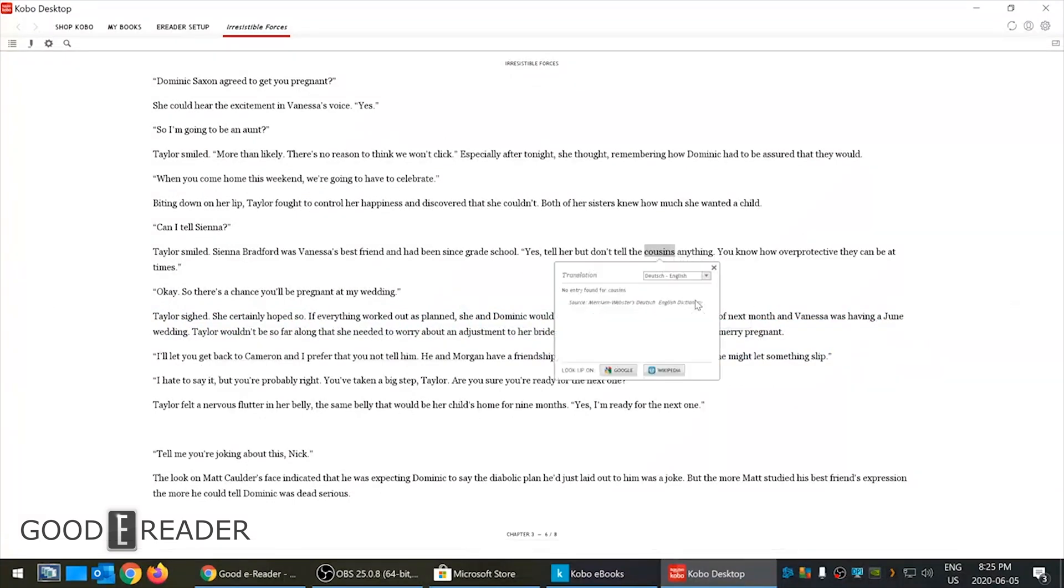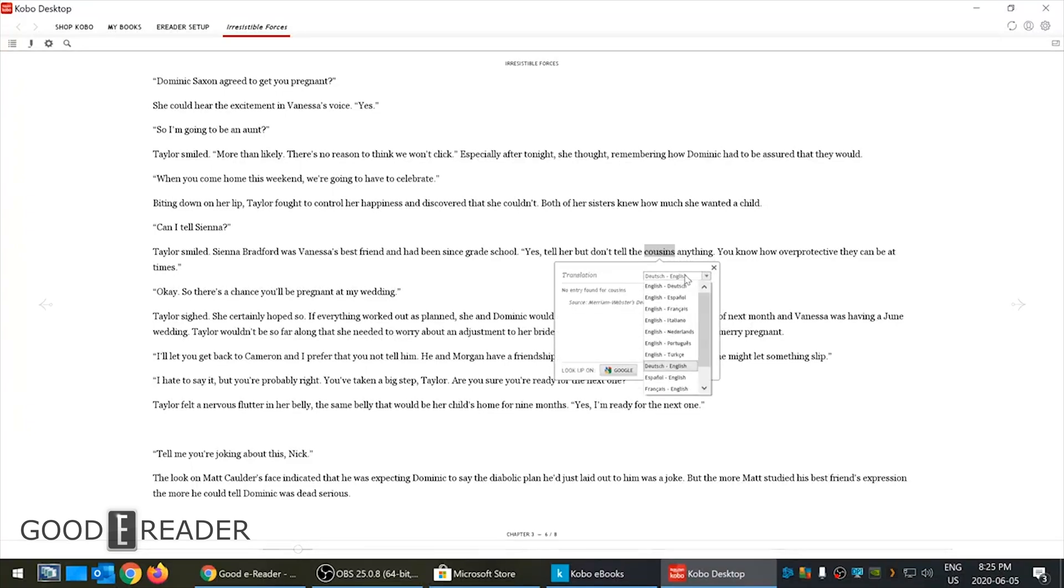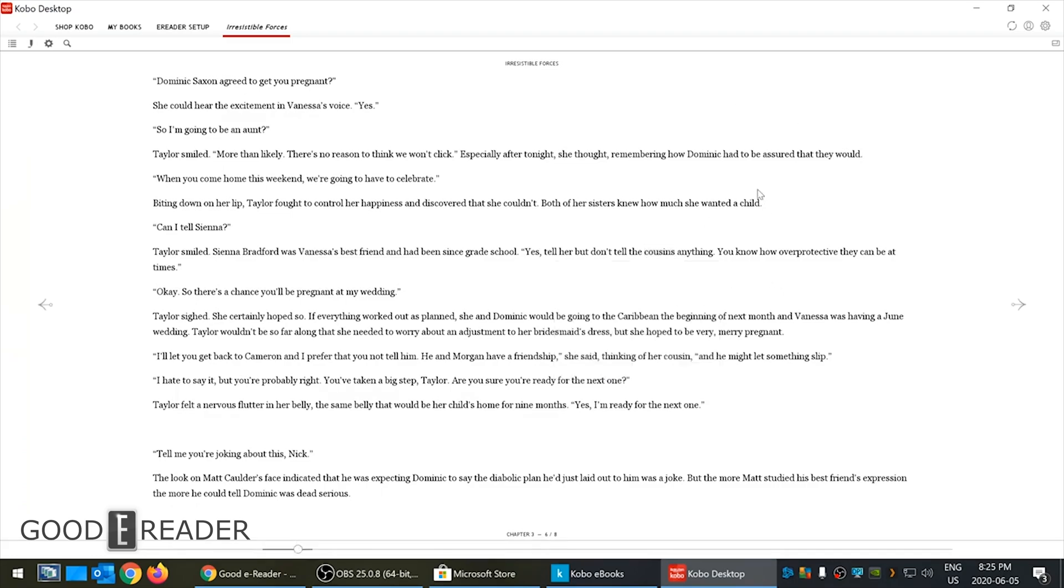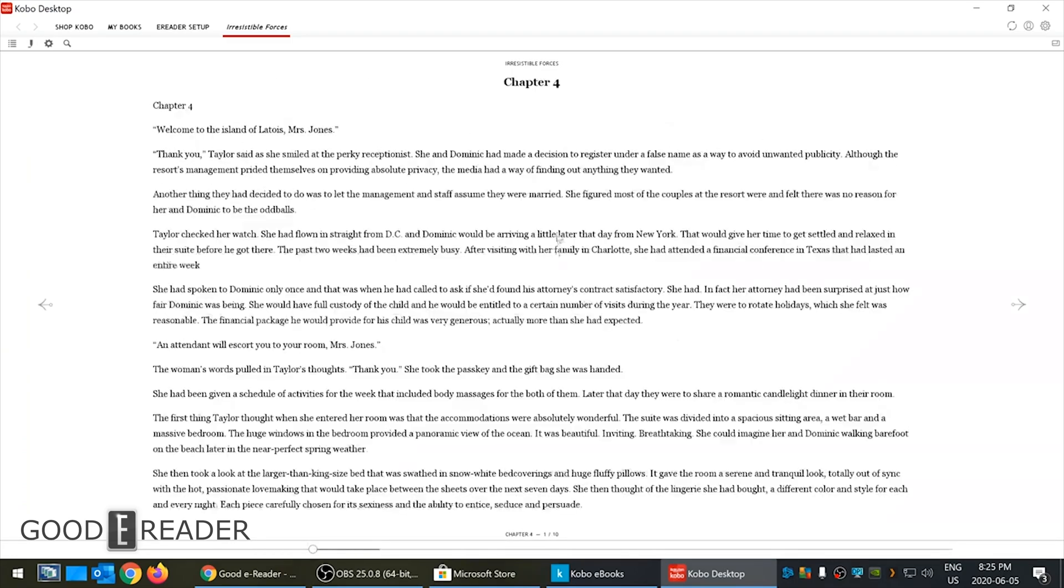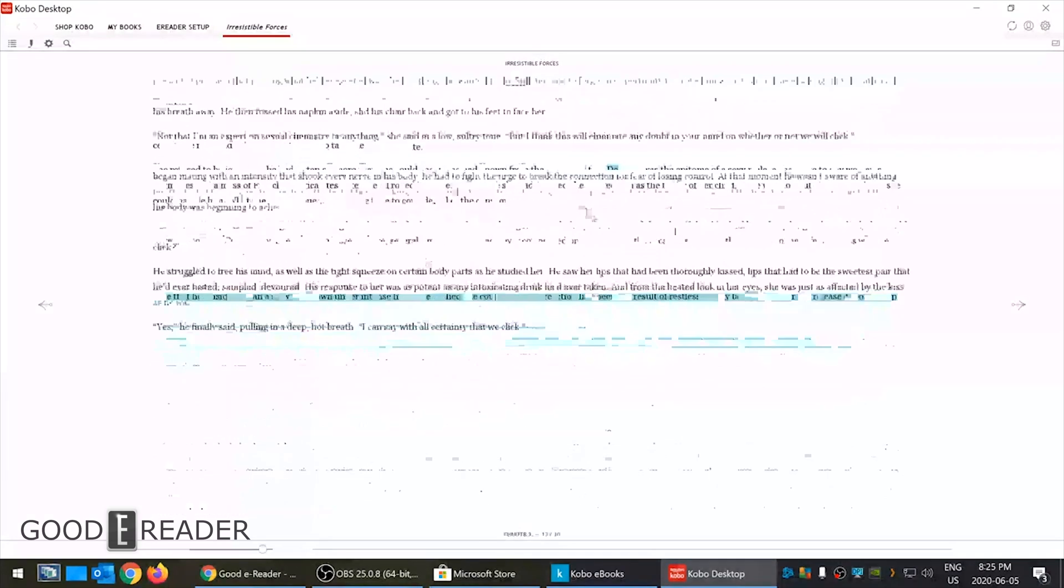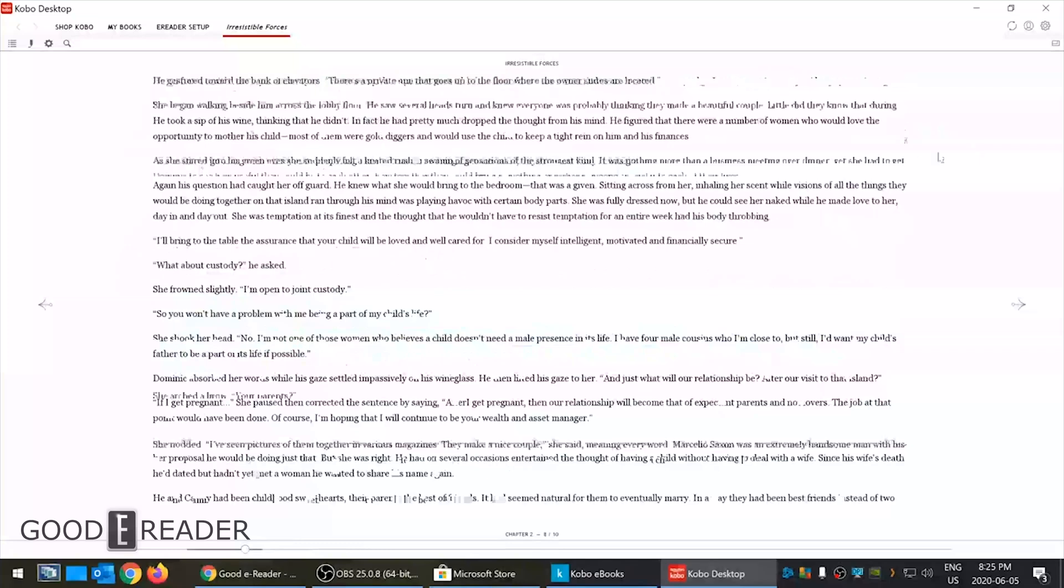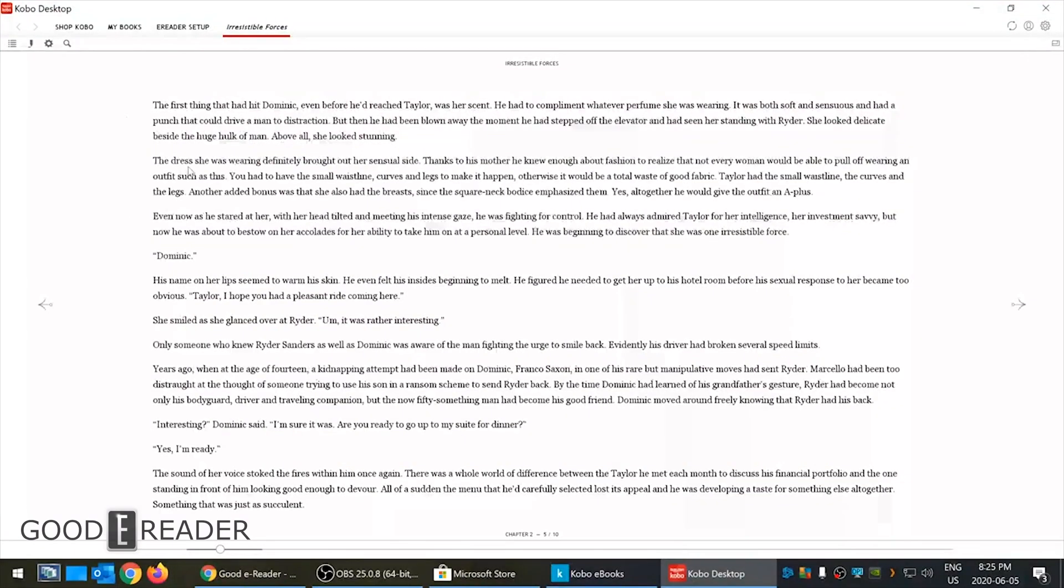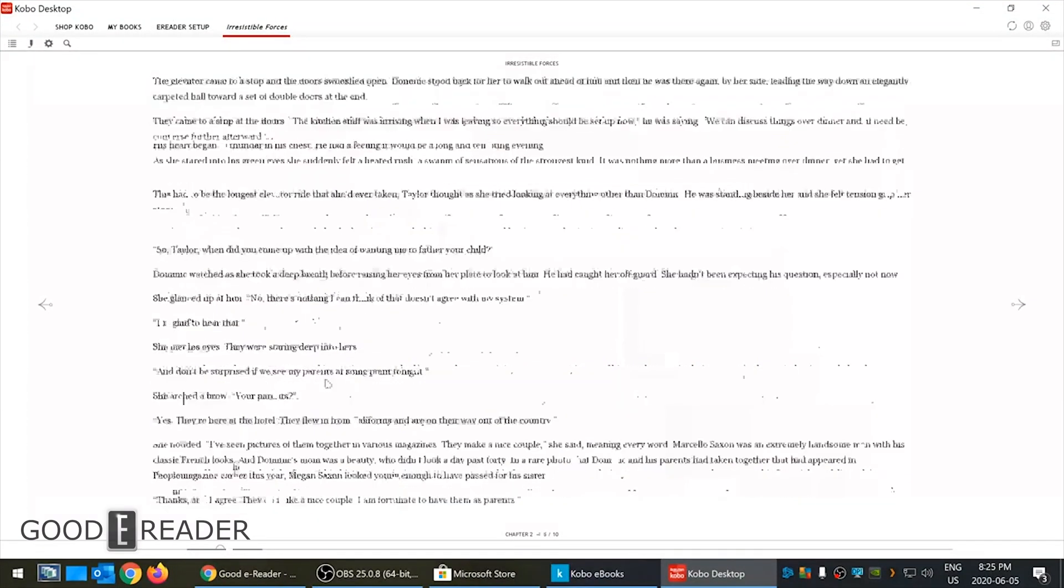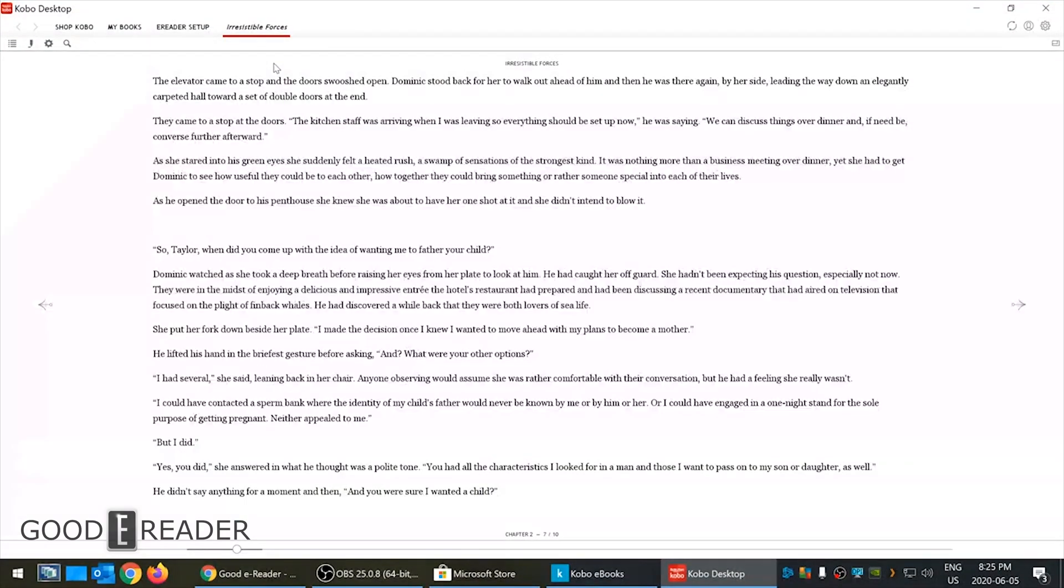Or you can do Google or Wikipedia. You can highlight many words if you want and highlight that. Look up, translate - Kobo has always been really good at translating. You see how many languages that option gives you options for here.